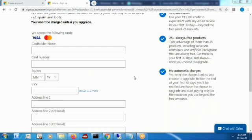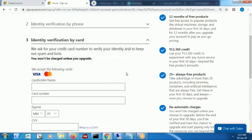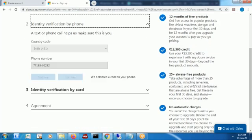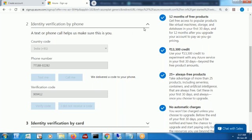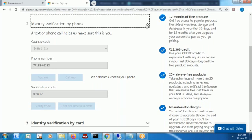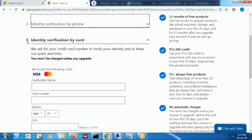Now friends, in the upper part, identity verification by phone happened. I got a code and I entered that code. It took some time, that's why I stopped the recording and started the recording back. After entering the code and clicking on 'Verify code', this is step number three: identity verification by card.